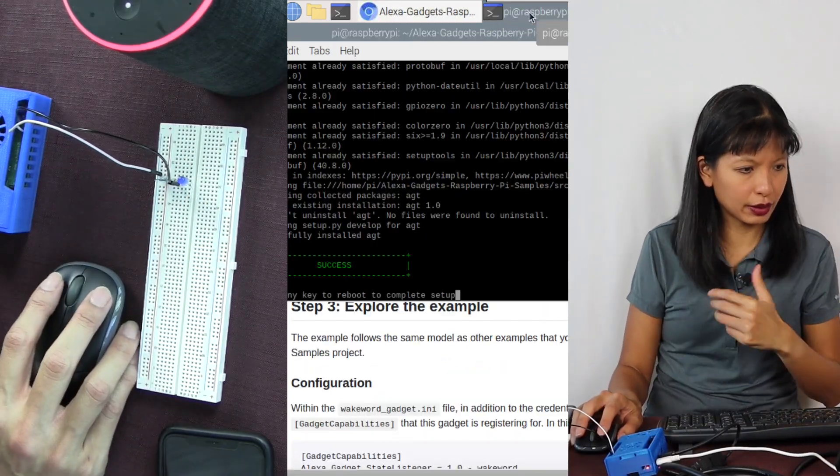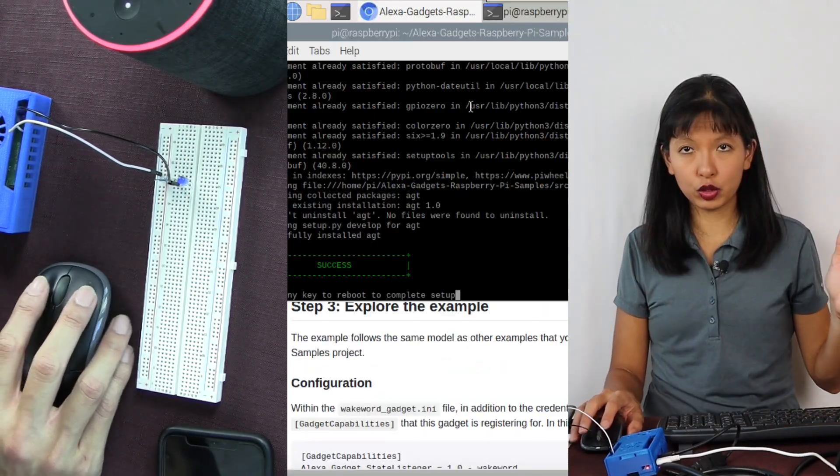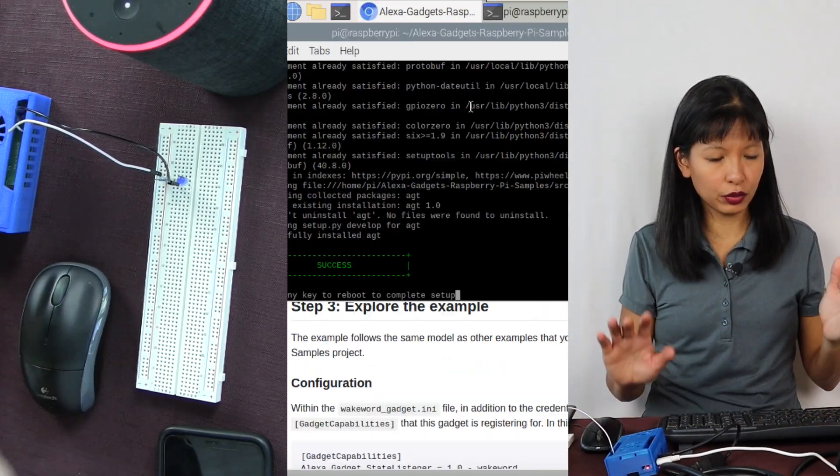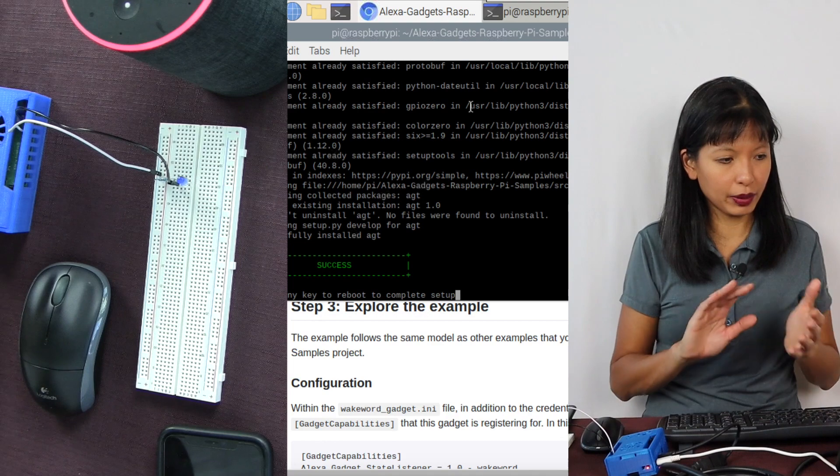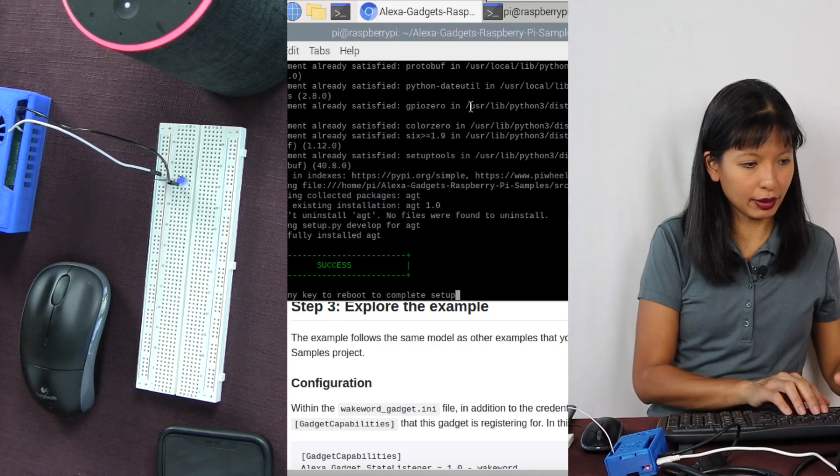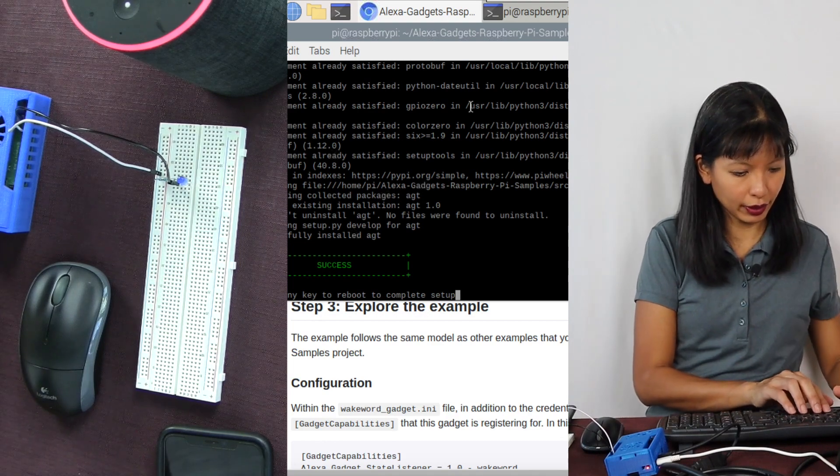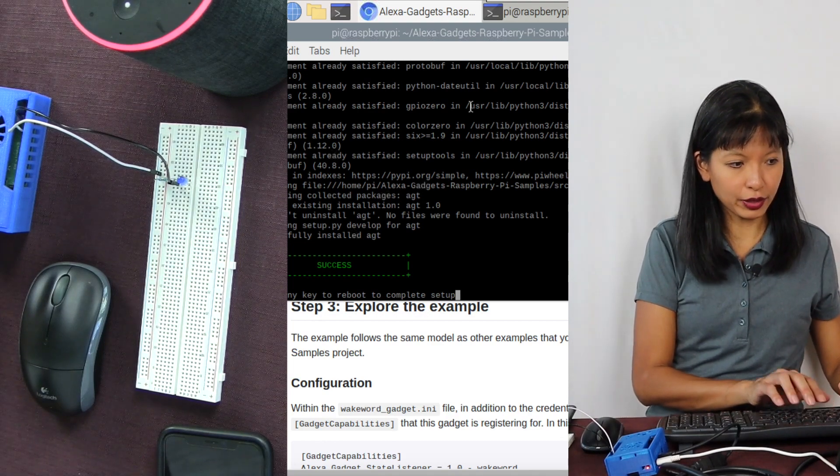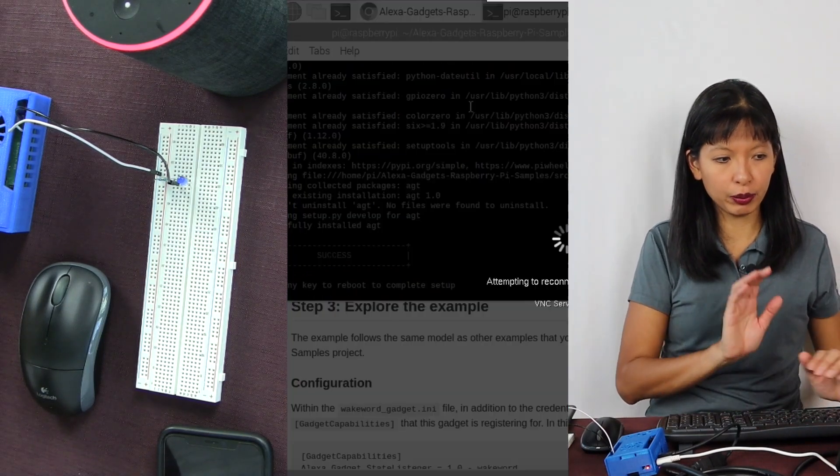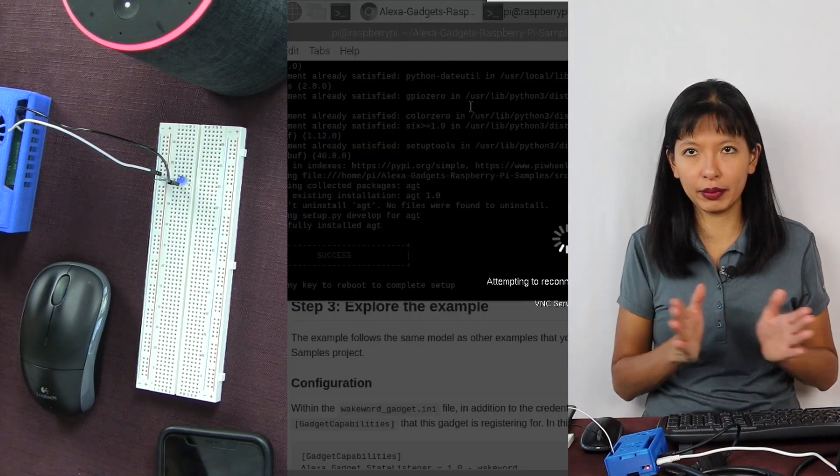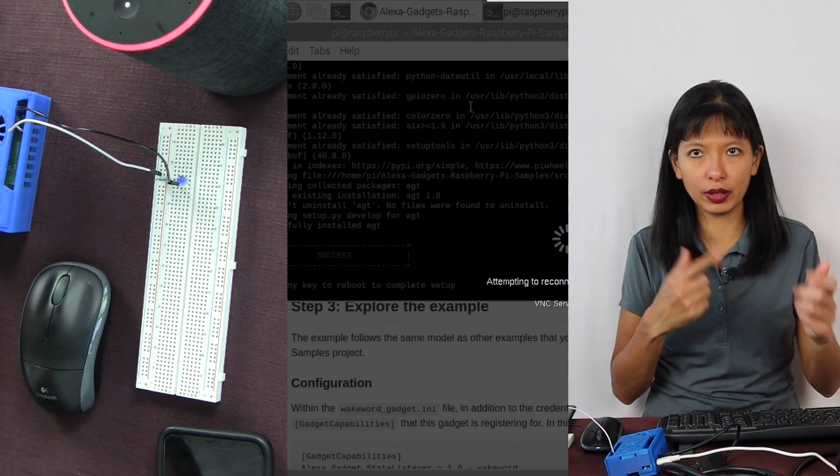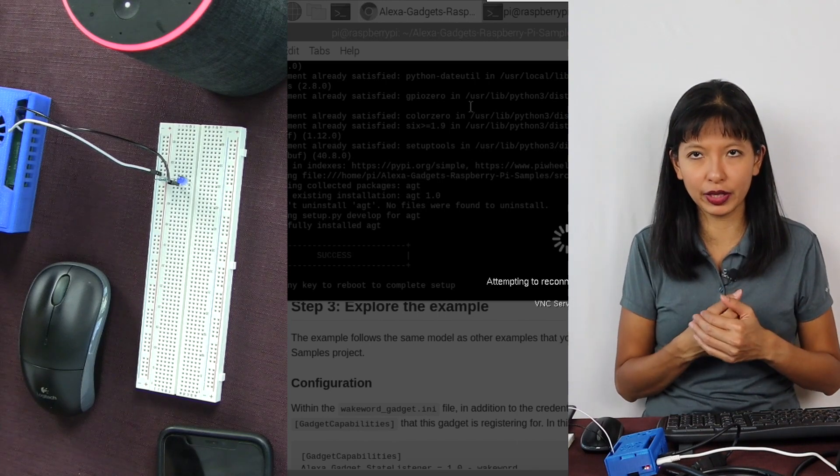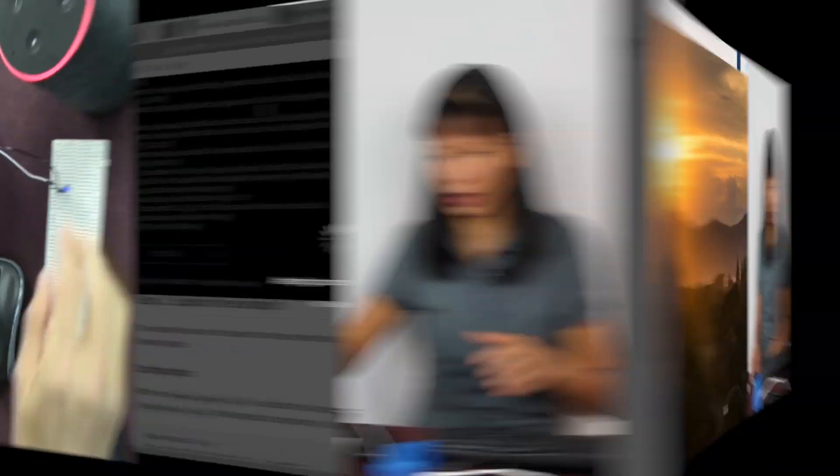So let's go back to the script that we were running, the sudo bash setup. It is done now. It says it's successful. I'm going to hit any key to reboot and complete the setup. So we're just going to wait for a second for it to reboot.